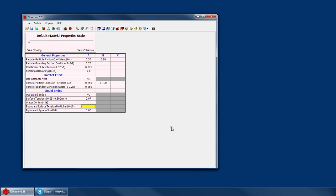The boundary surface tension multiplier is a multiplier for modeling contact between the particle and a surface. If you wanted the particle to be much more sticky when it's stuck to a surface rather than a particle, you could set that at 10 or 15 or whatever you want.